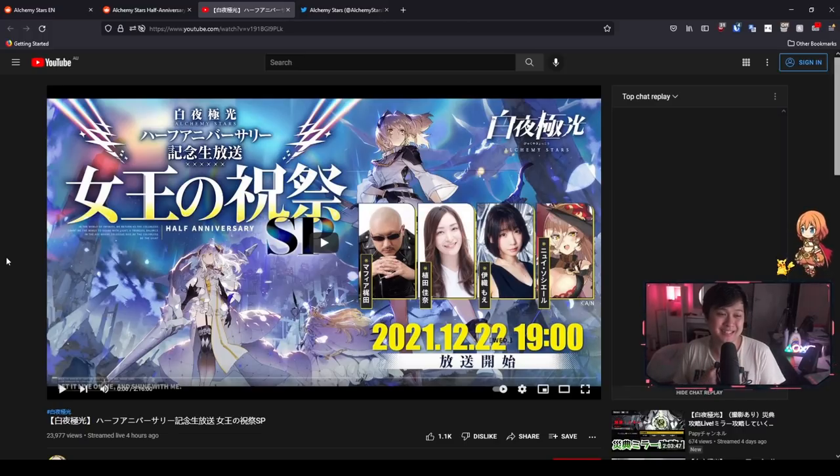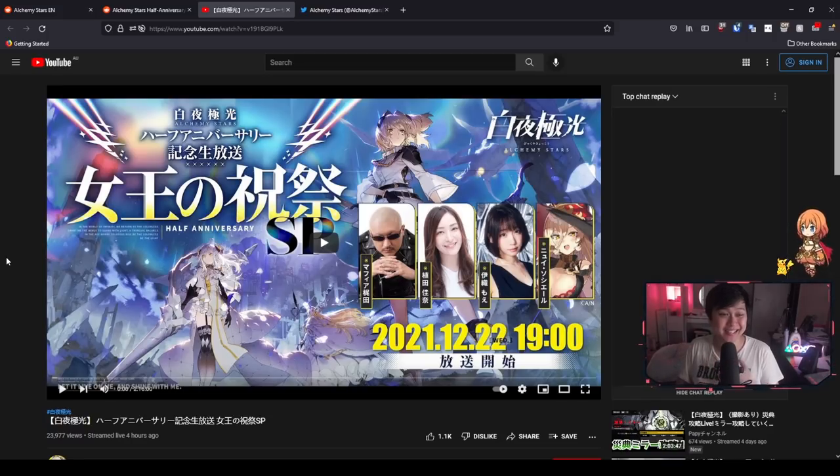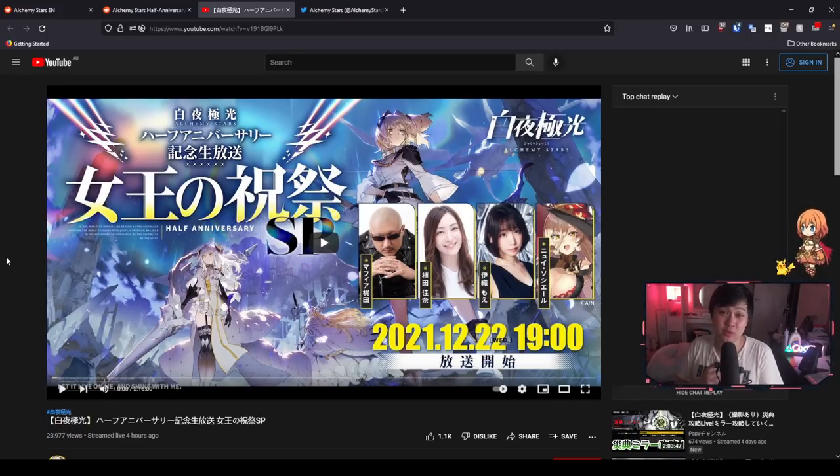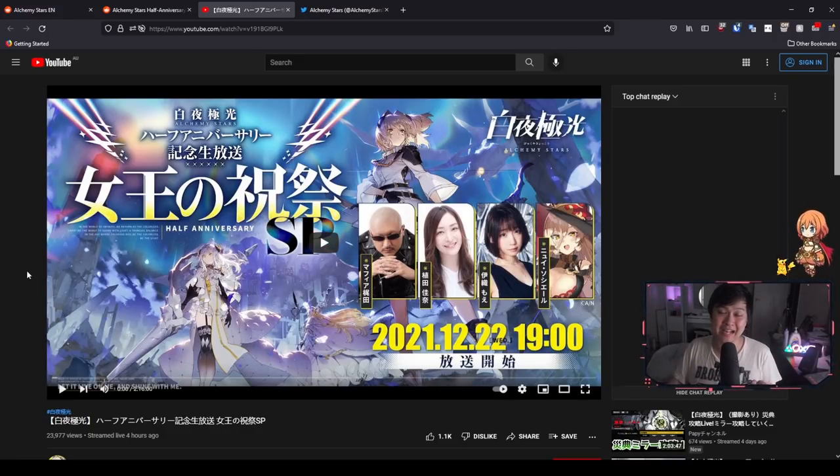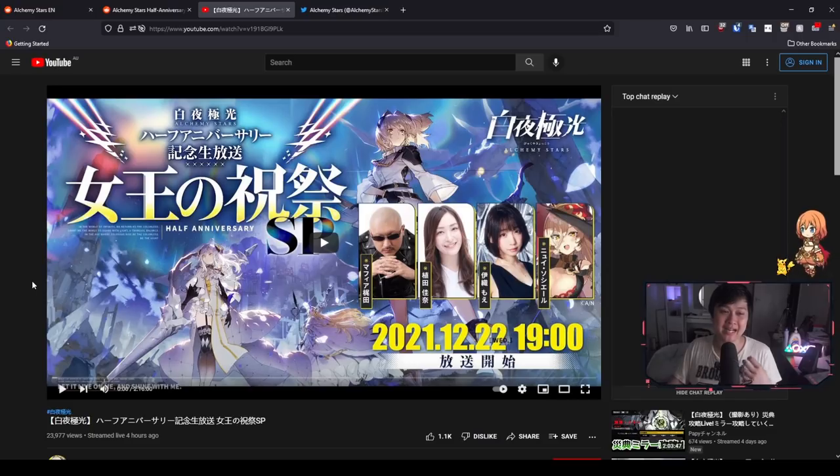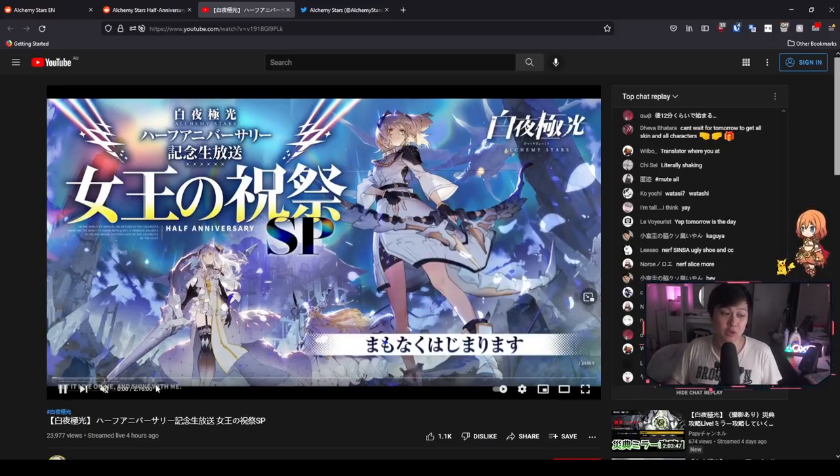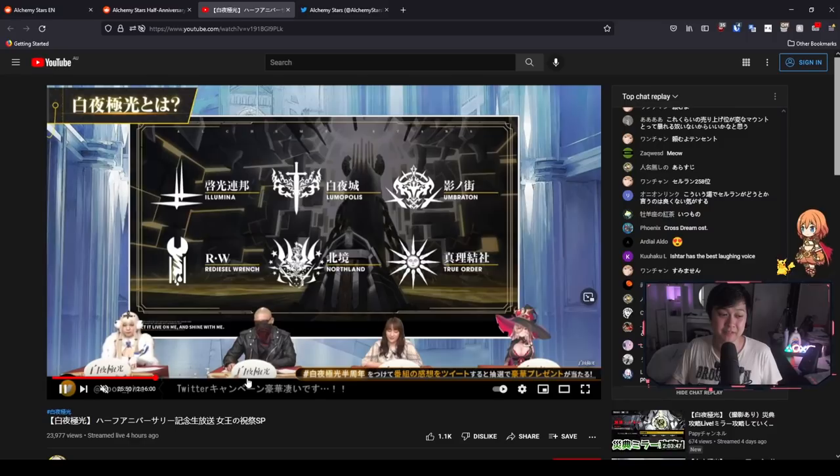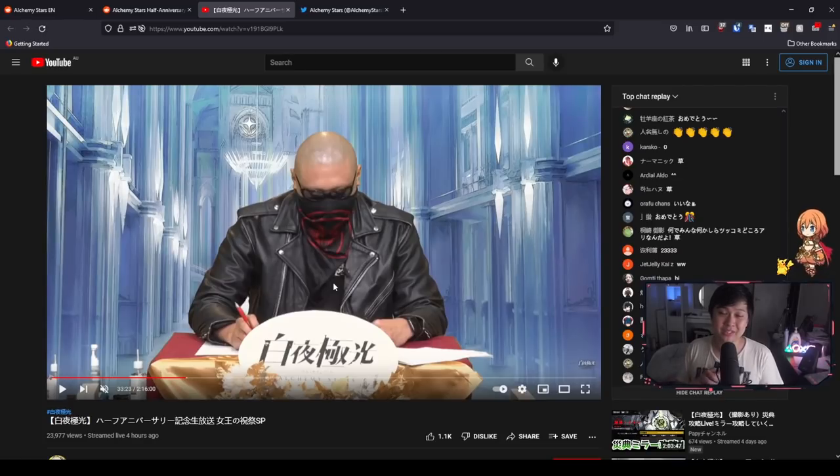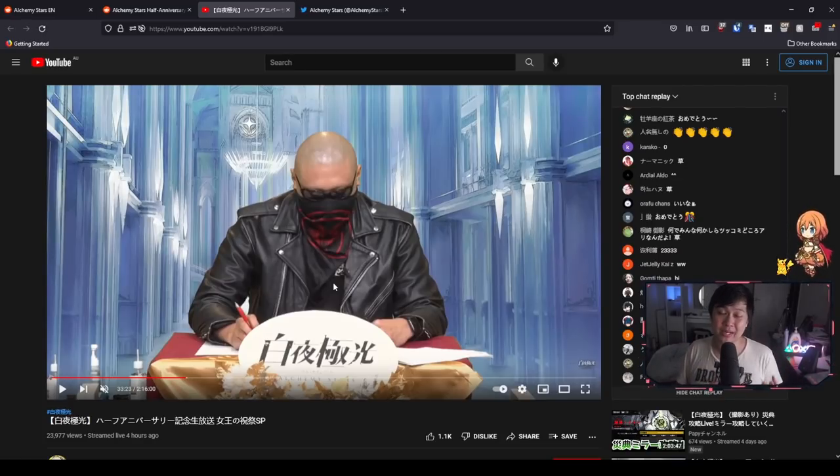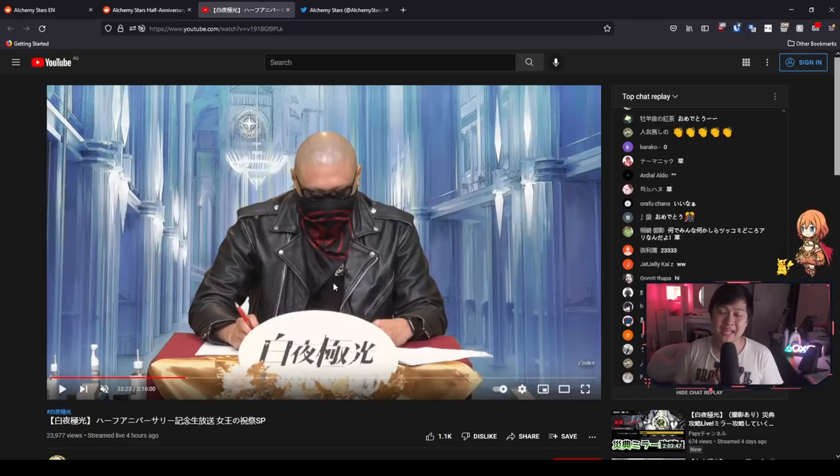It's been about six months since Alchemy Stars launched for both Japan and global, including Korea, Thailand, and the rest of the world. As we near the six month mark, we're looking at the half anniversary. Very recently, a few hours ago, we had a JP half anniversary stream. They brought along a bunch of VAs, uncovered a bunch of different content, we even had a VTuber. And there was also this very handsome man. All in all, this was a great live stream.